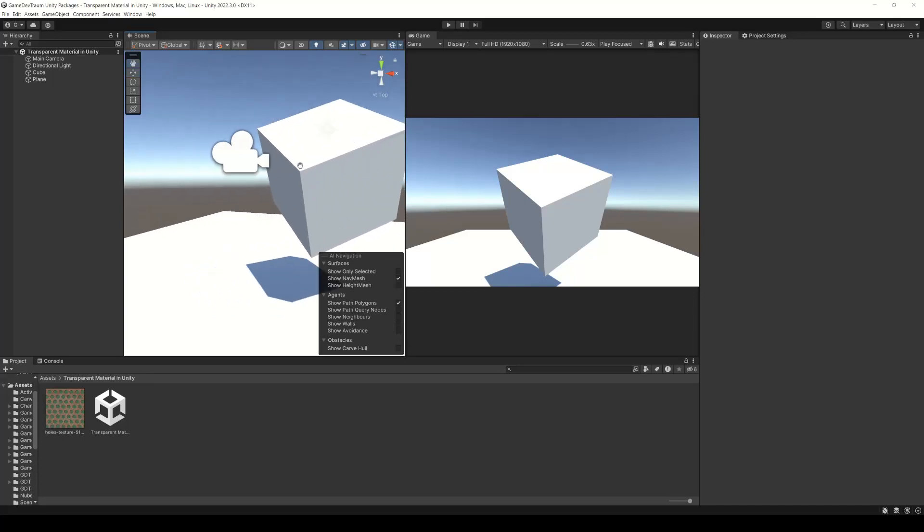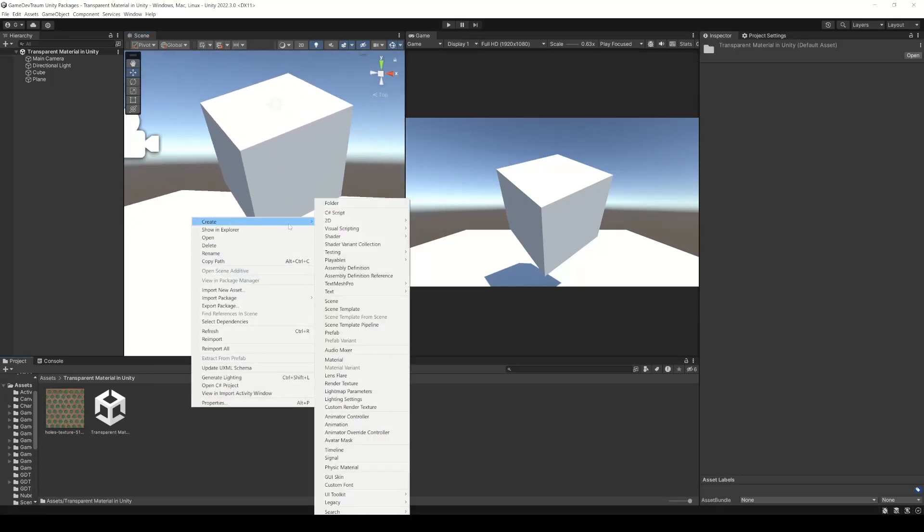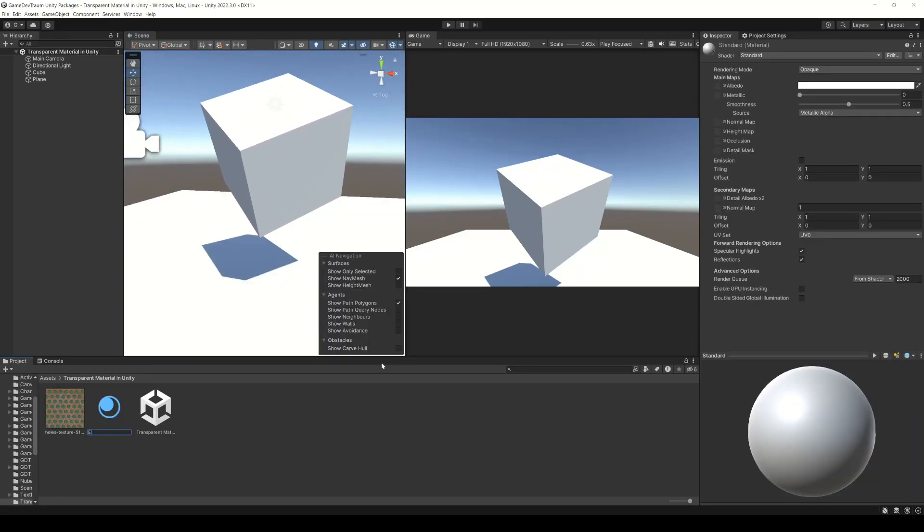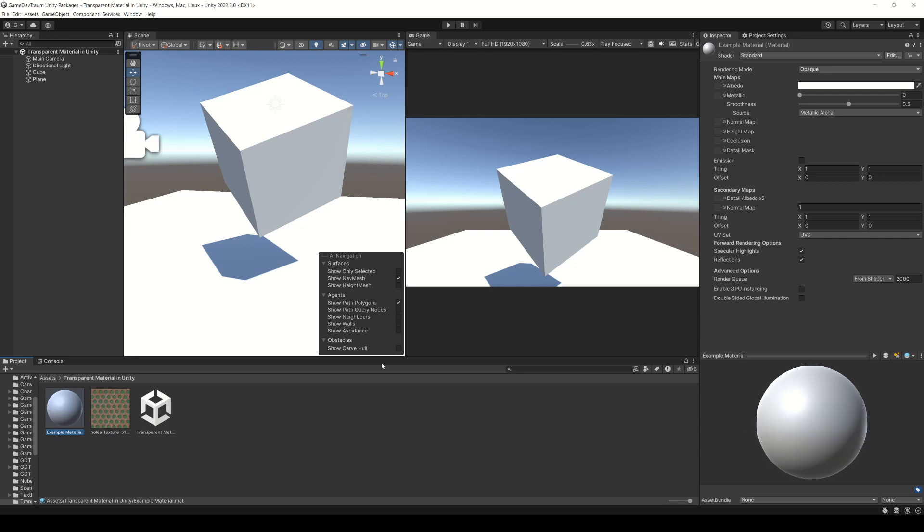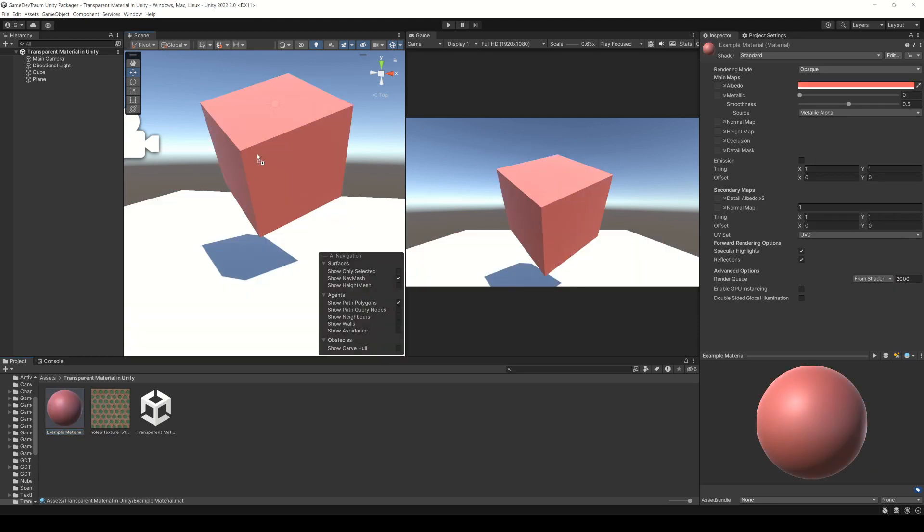There are several alternatives for making a transparent material in Unity. Let's start by creating a new material, choose a color and assign the material to our example 3D model.